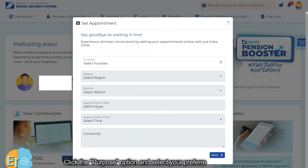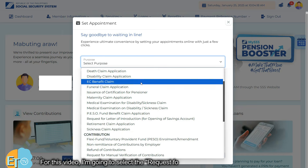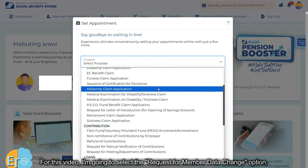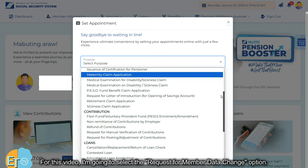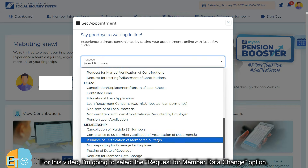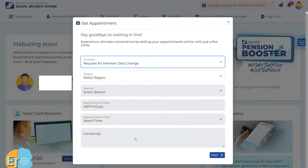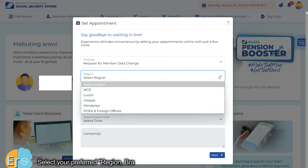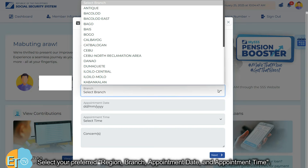Click the purpose option and select your preferred transaction. For this video, I'm going to select the request for member data change option. Then select your preferred region, branch, appointment date, and appointment time.